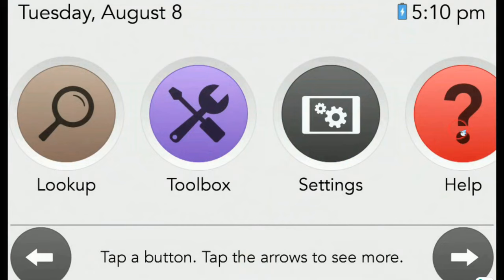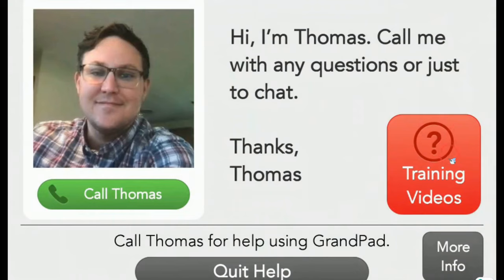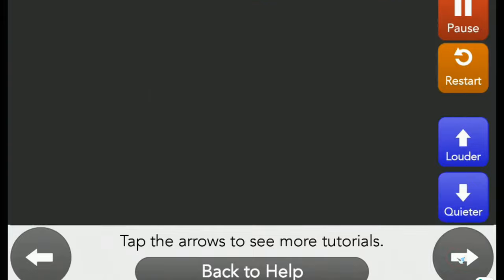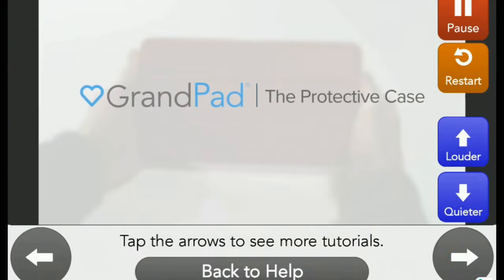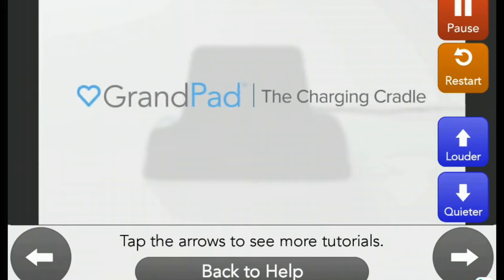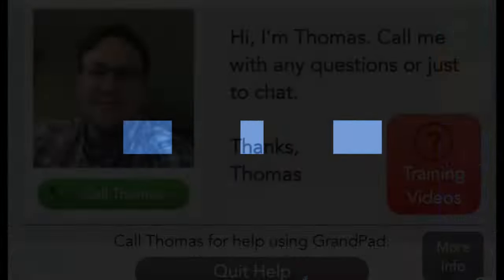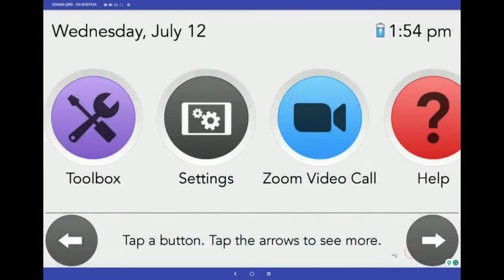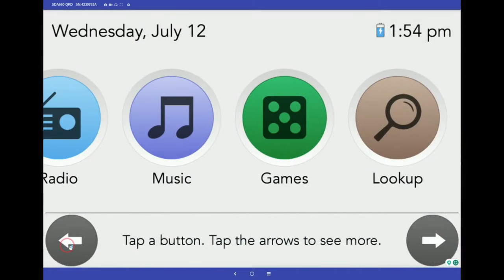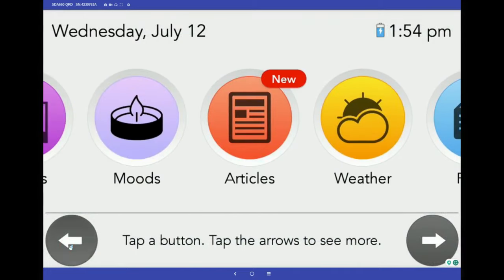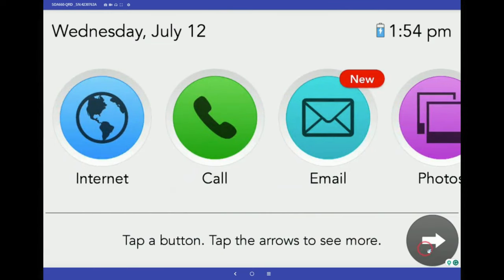If you or your senior are looking for more details and even short demo videos, check out the training videos found inside the red Help button at the far right of the GrandPad. You'll even find a great overview video as well as helpful information about the protective case and charging cradle. And there you have it — a glimpse into the GrandPad user experience. Just a simple, safe, and easy-to-use tablet designed to engage your senior and connect loved ones.